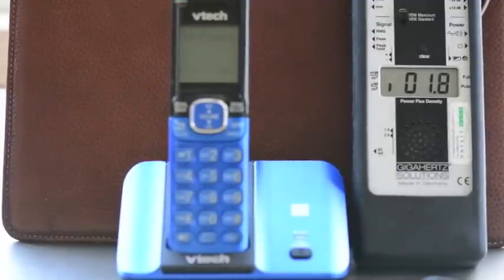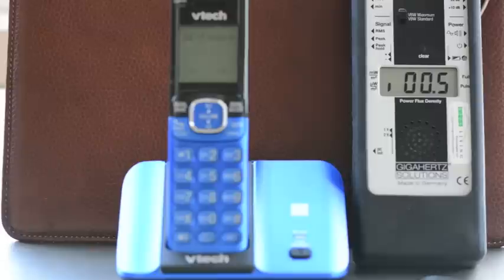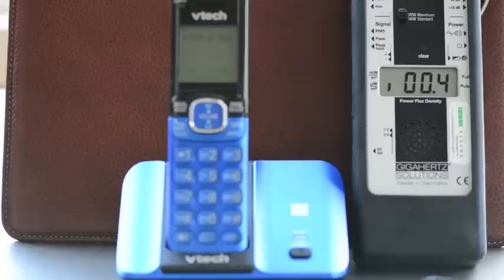So again, the signal's not as strong as the cell phone. You saw that. Maybe one-eighth of the iPhone that we had. But it's constantly on. And this is frequently in bedrooms right next to the bed.